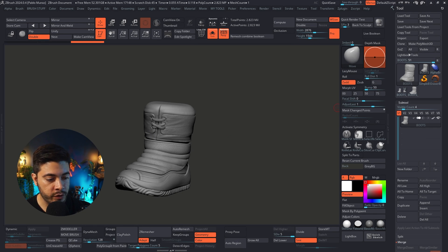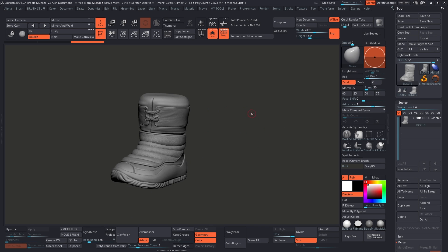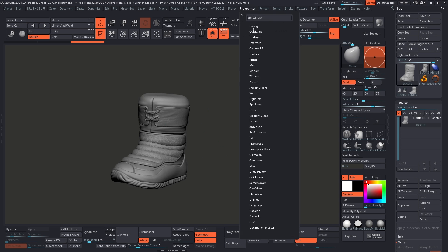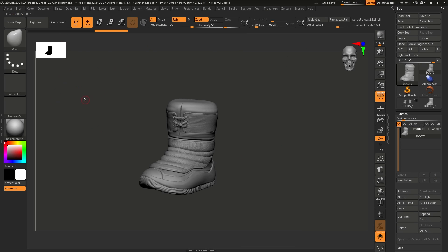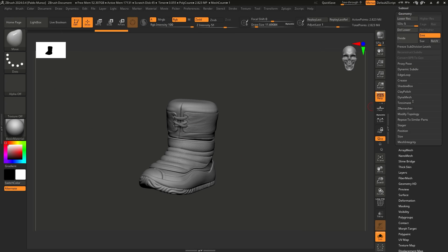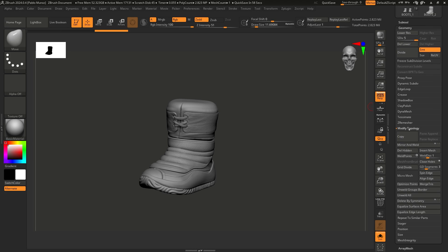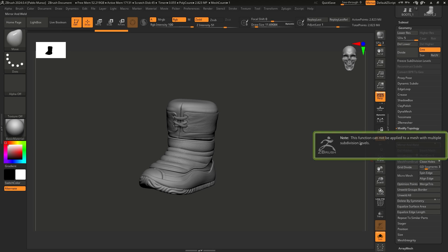So I want to mirror this to the other side so I can work with symmetry. Let me go full screen. The intuitive thing would be to just mirror this. I'm going to reset my UI to the standard UI so you can see something more familiar. In theory, you could go to the geometry palette, click on Modified Topology, and then do Mirror and Weld — this flips it to the other side and welds it together into a single subtool. But if I click that, we get: 'This function cannot be applied to a mesh with multiple subdivision levels.'